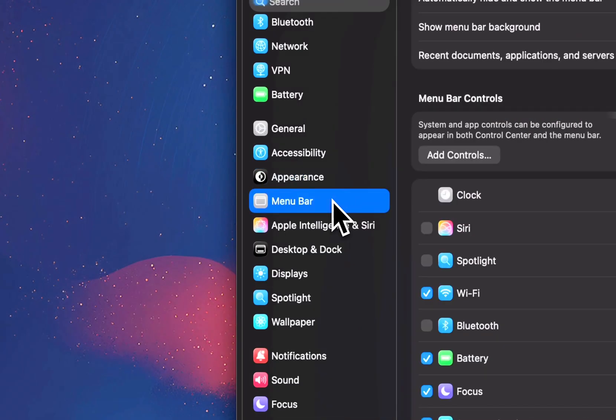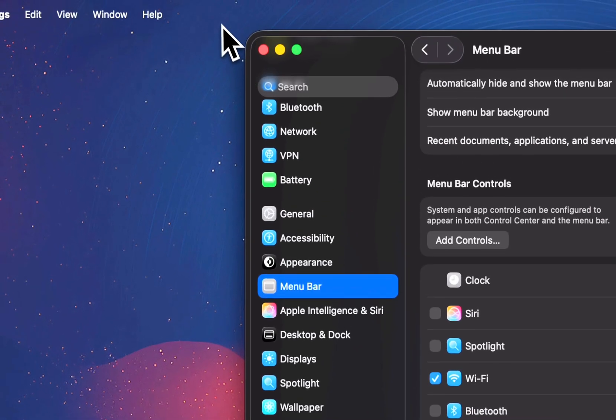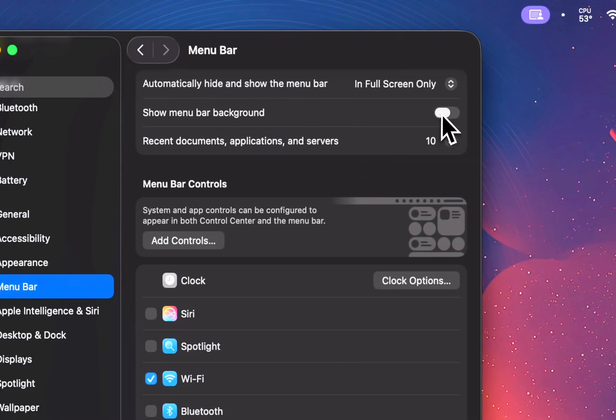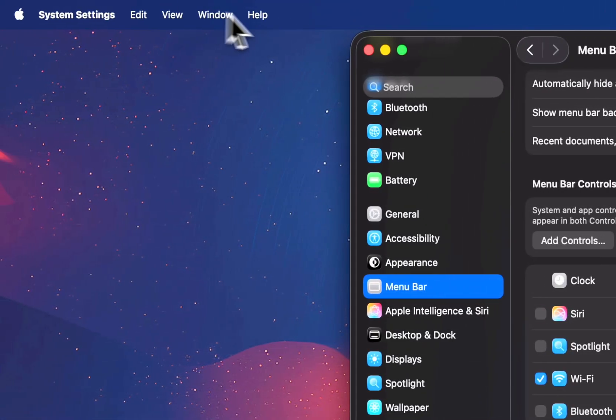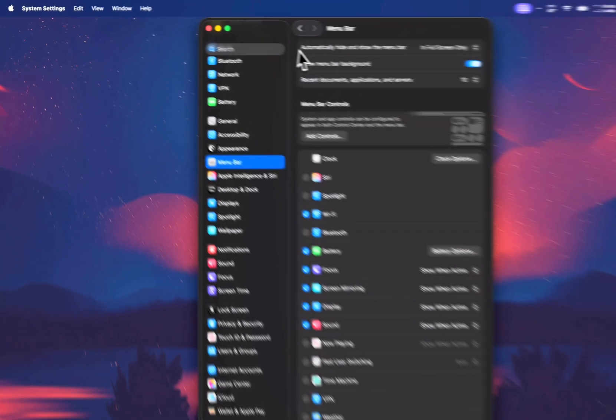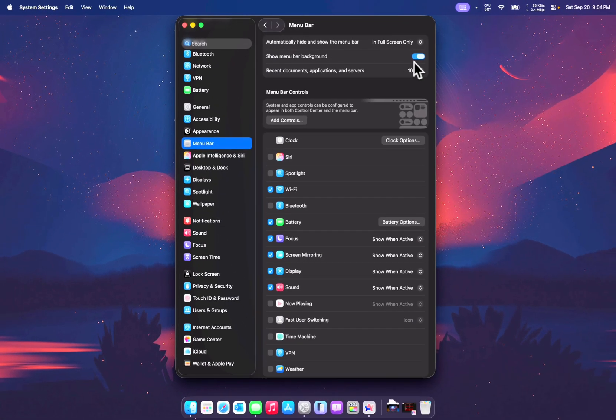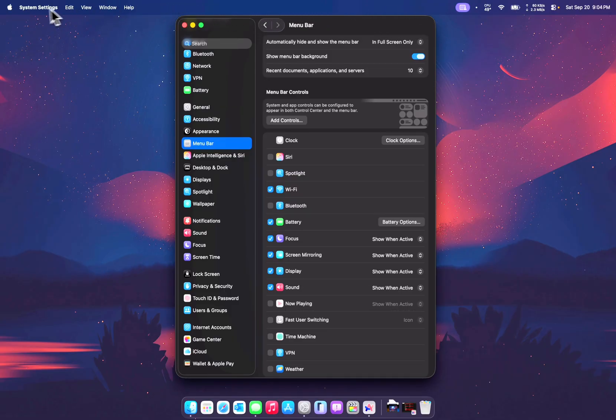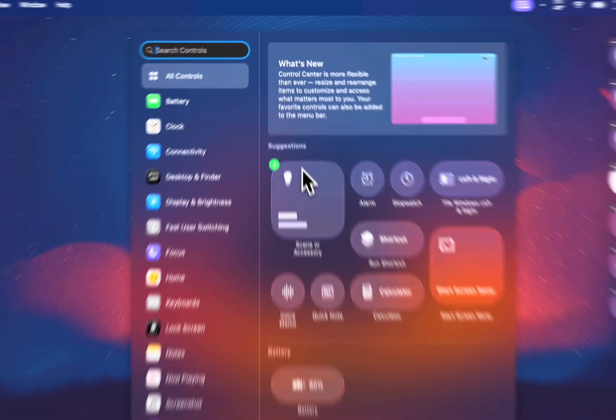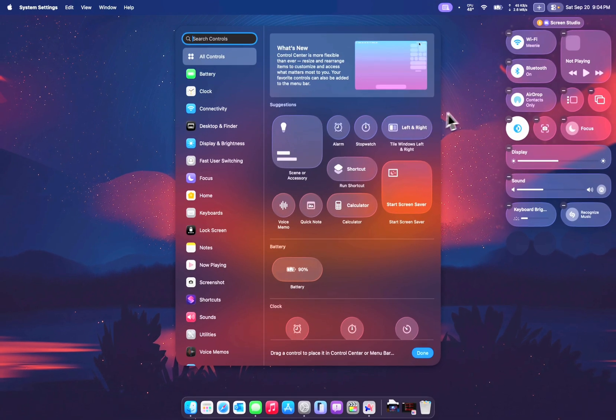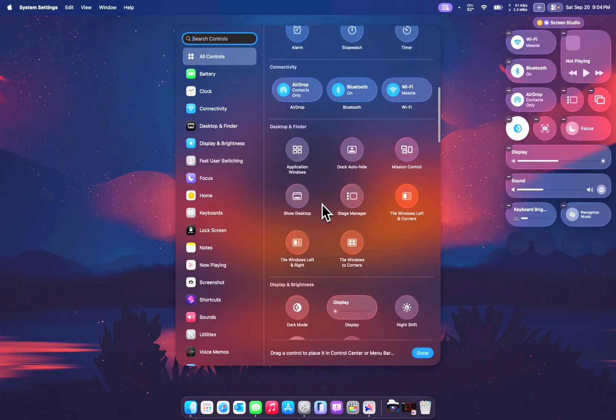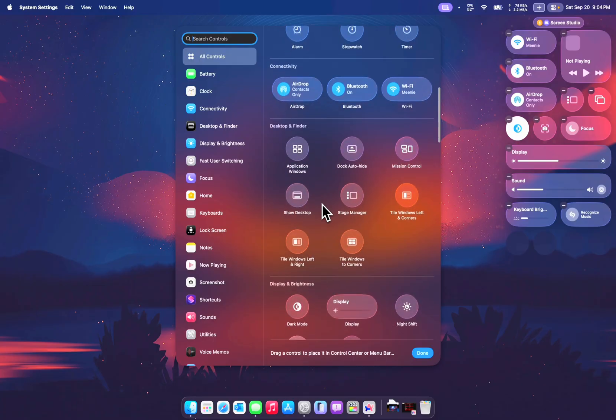In the menu bar, though Apple removes the background for the menu bar by default, you can still add the background back. For me, I kind of prefer it this way because I just don't like when the wallpaper confuses me in looking at the icons or the options. You can also customize the controls on the control center right from here. It looks more like what we have on the iPhone and iPad.